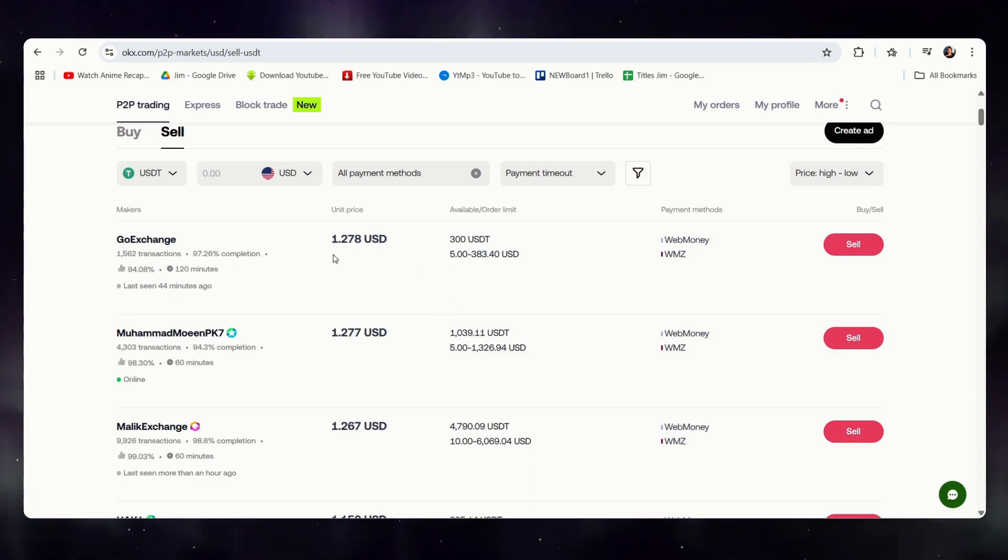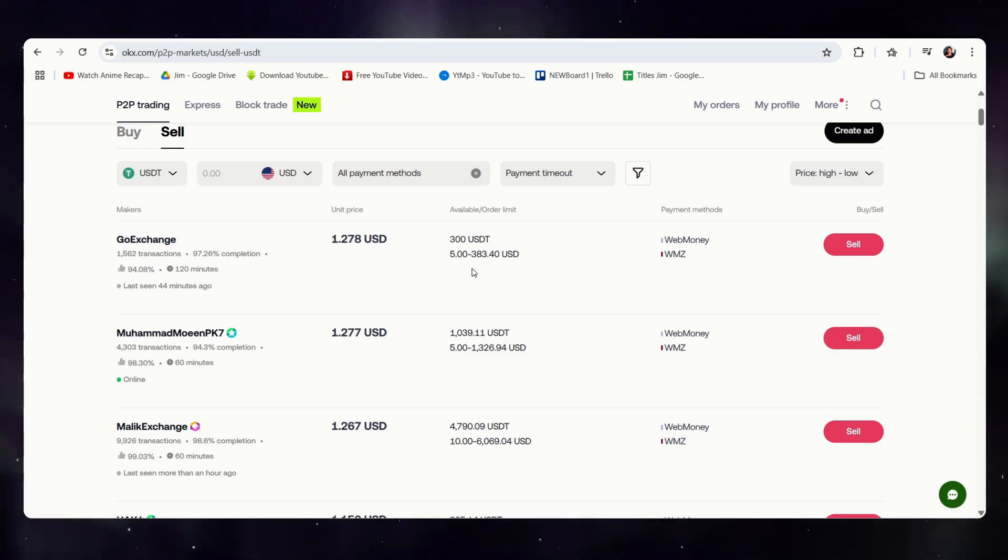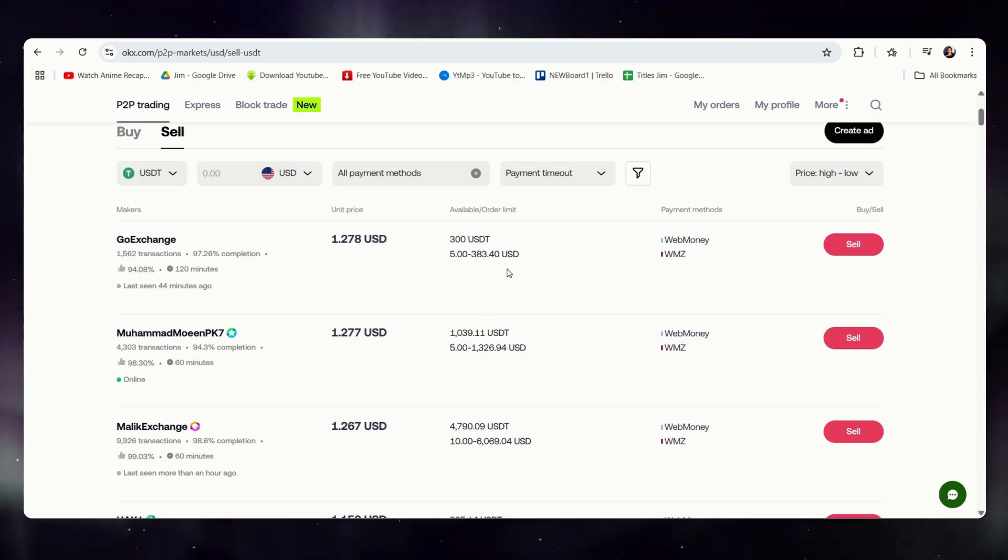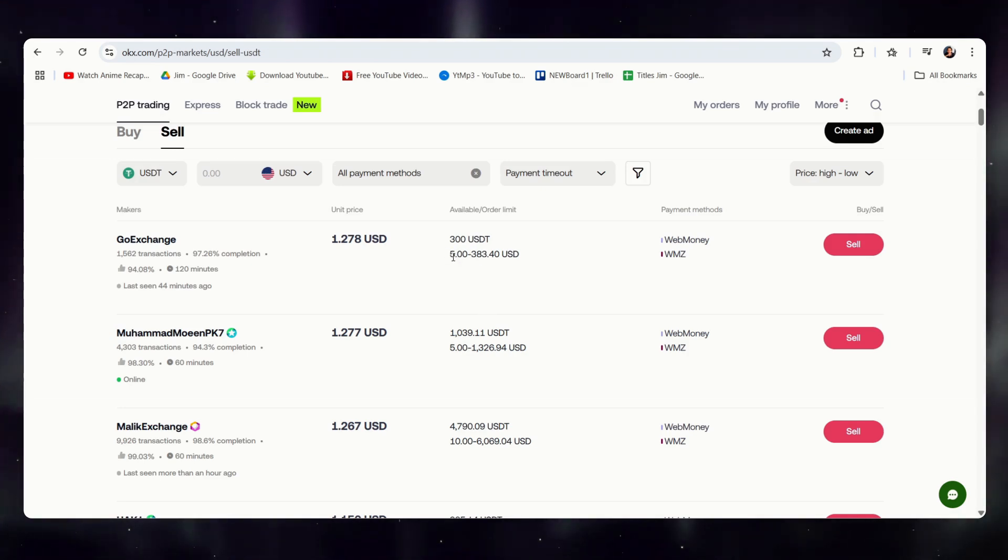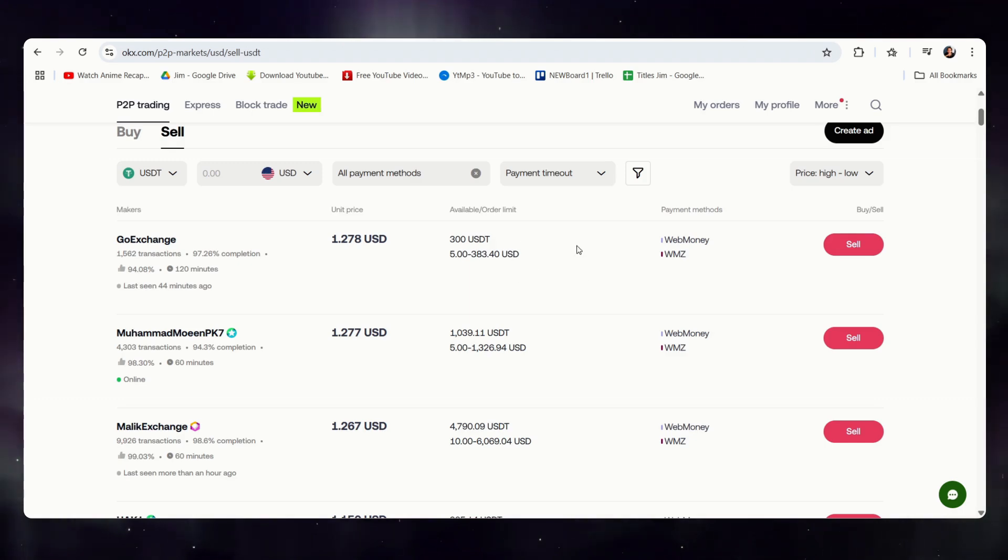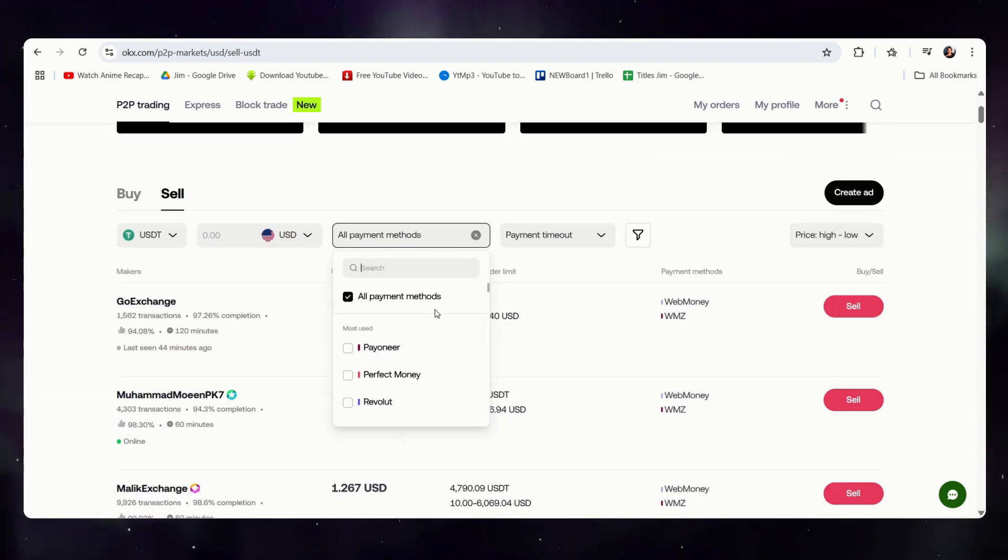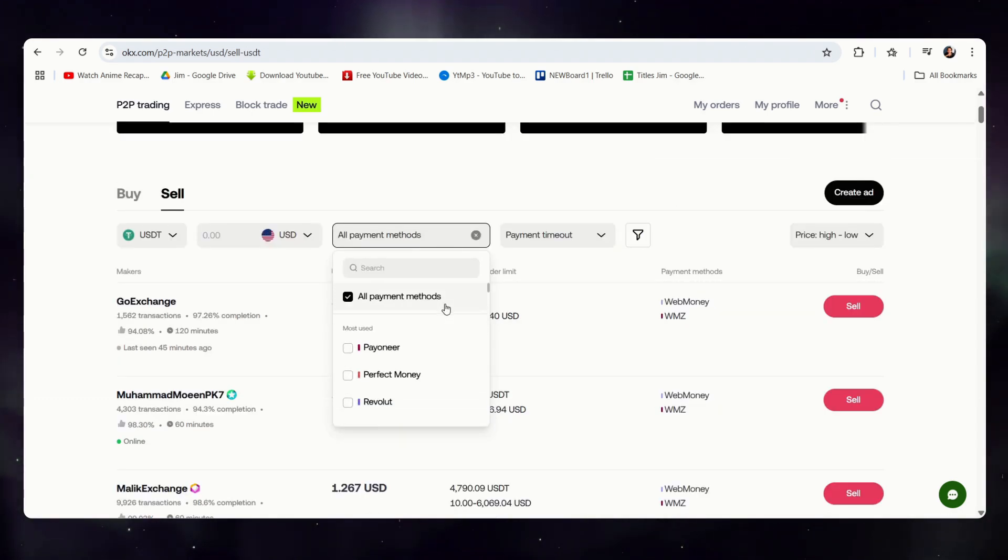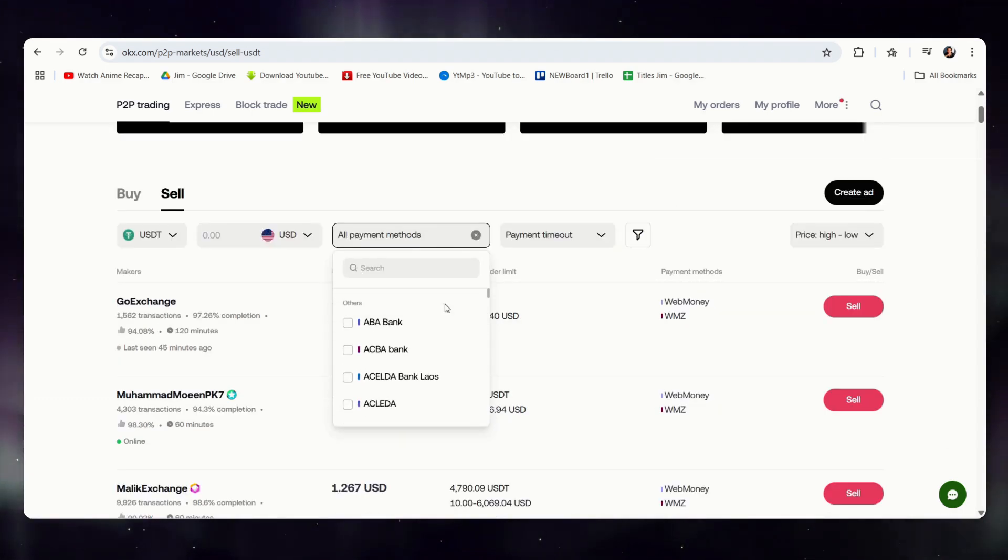Now, as we can see, this is the price per unit and $5 is the minimum amount. So, you would need to have at least $5 worth of USDT in order to initiate this transaction. You can select the different payment methods that you have in your country.